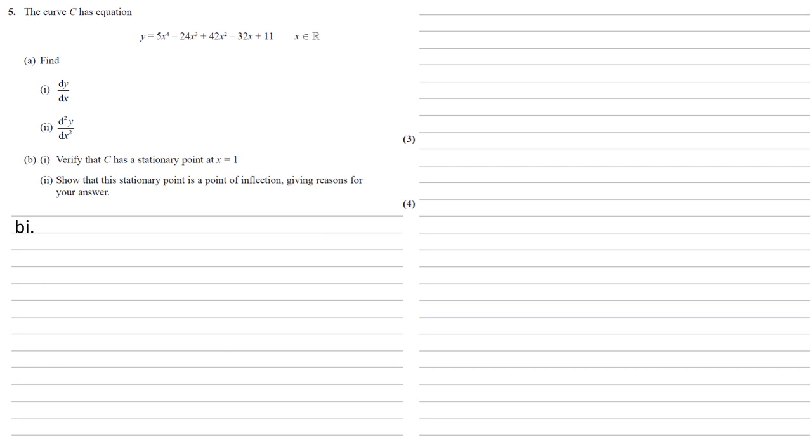For part B we need to verify that C has a stationary point at x equals 1. So if it's got a stationary point there the gradient will be 0. So here's our dy by dx.